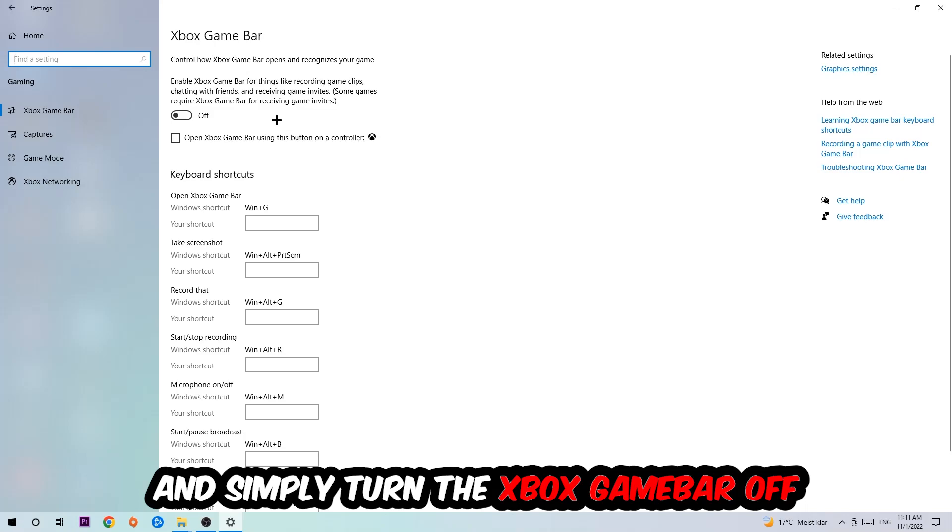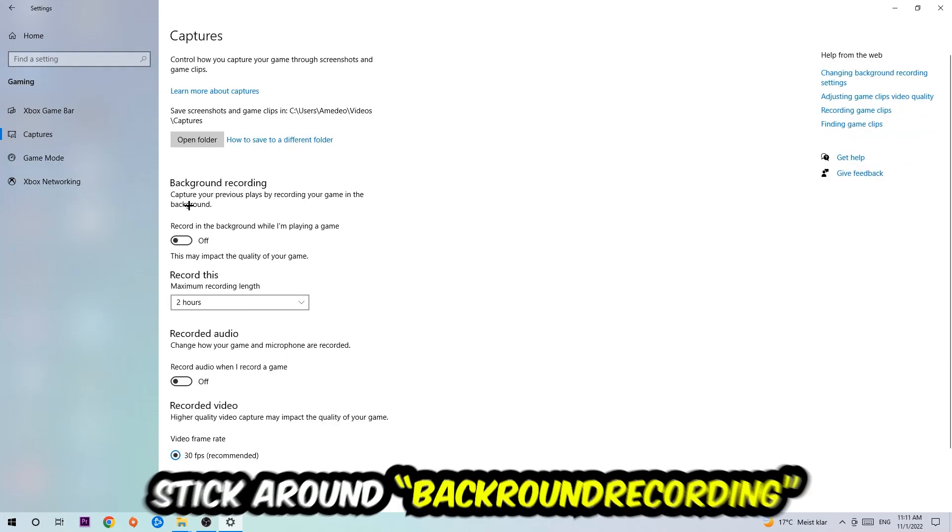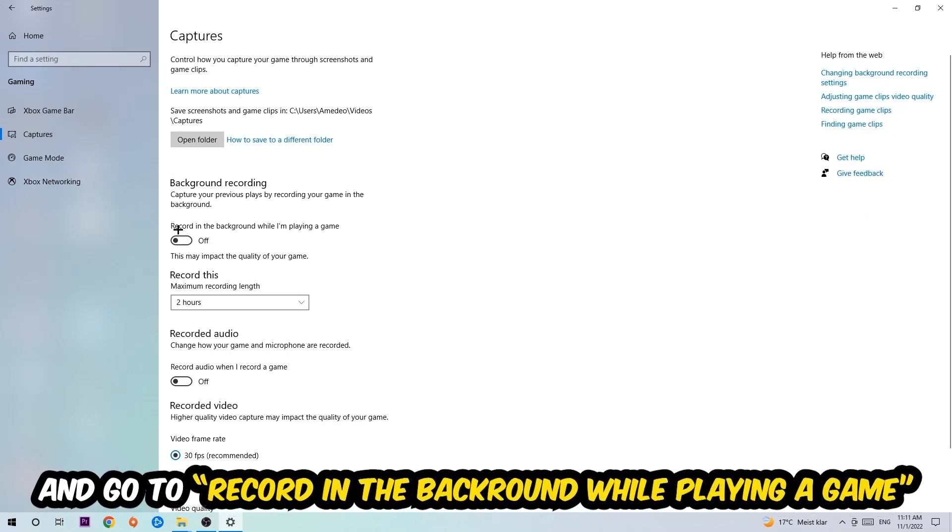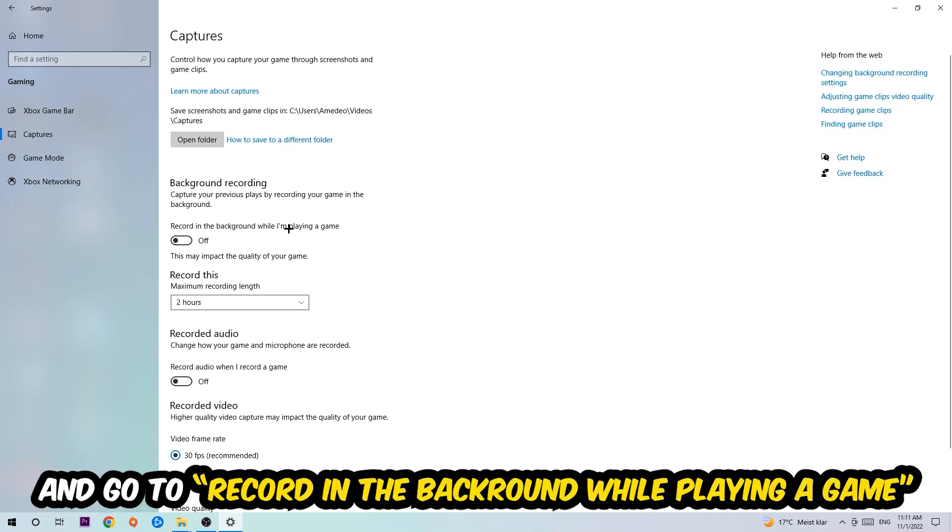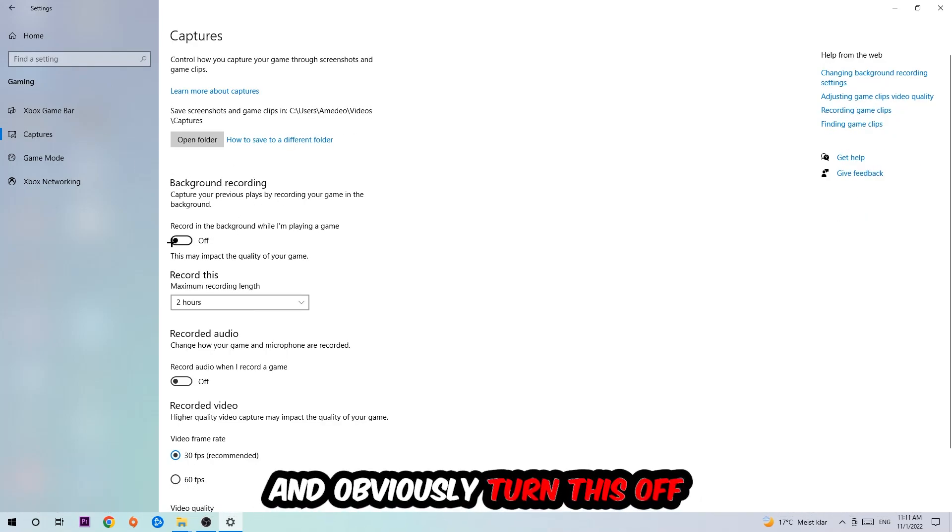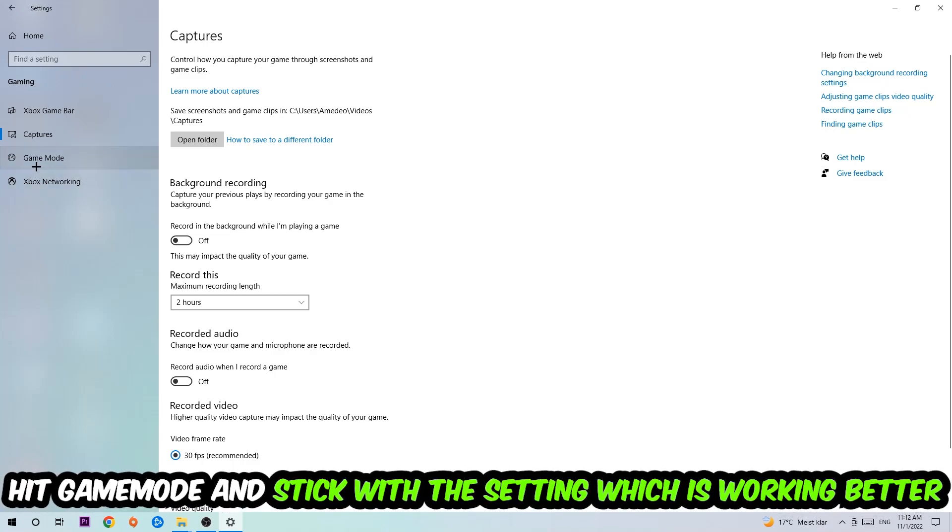Afterwards hit Captures, go to Background Recording, find 'Record in the background while I'm playing a game' and turn this off. Then hit Game Mode.